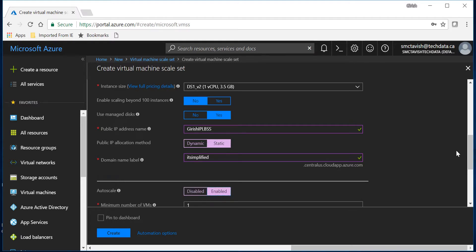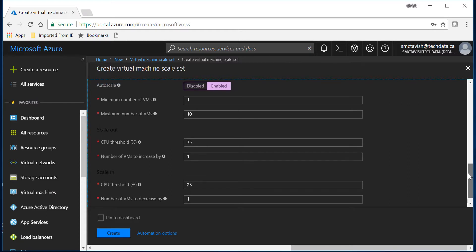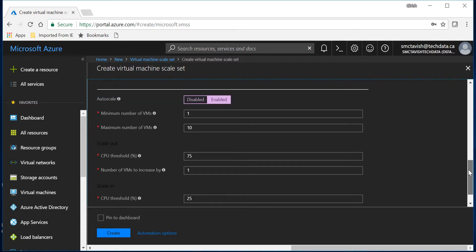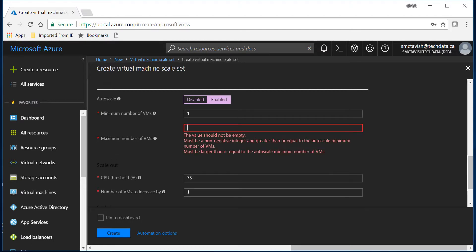So the minimum number of VMs I want to go by is 1. That is auto scaling. And the maximum number of VMs I want is 10. But if you want you can obviously change it. I'm gonna keep it, let's leave it to the default, say 10.